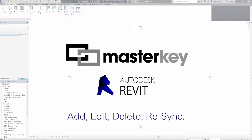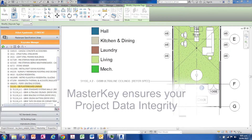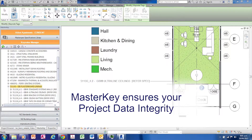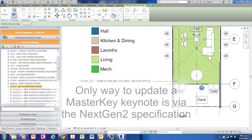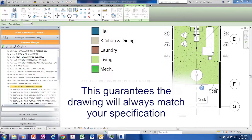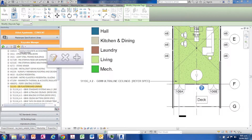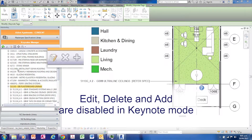Add, edit, delete, and recent keynotes in Revit 2015 to ensure data integrity between your Next Generation 2 specification and the master key in the Revit environment. The only way to update the master key keynote is by changing a Next Generation 2 specification, which will update the keynote. This guarantees that the drawings always match your specification. Note that the delete, add, and edit buttons have been disabled — clicking those while in the master spec keynote mode will do nothing, as opposed to the custom keynote mode where you can edit them.